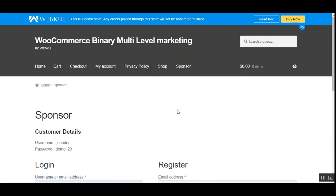Before proceeding further, please subscribe to our channel and press the bell icon to receive the latest updates. If you find this video helpful, kindly give it a thumbs up. Now first we'll see how to register as a sponsor within the webstore itself.